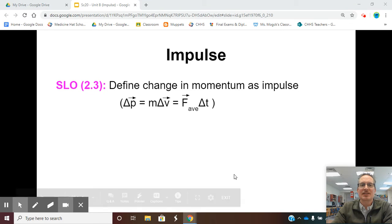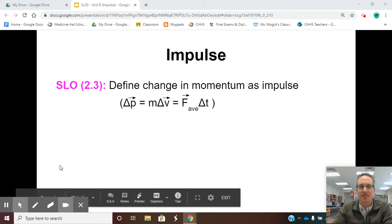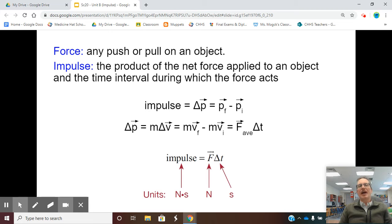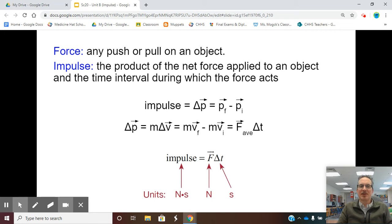Good morning, Science 20s. Our lesson today is going to be on impulse. Impulse goes directly with what we learned in the last lesson on momentum, because impulse is a change in momentum. Anytime there's a push or pull on an object, we refer to that as force. Impulse is the product of a net force applied to an object over a certain time period — we multiply force times the time interval.